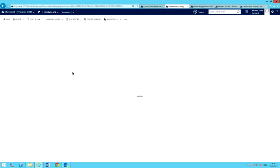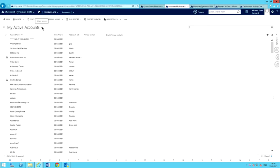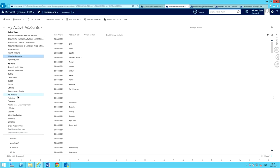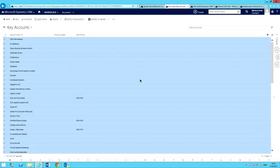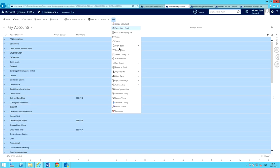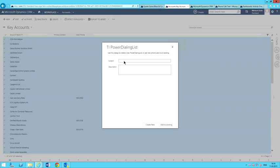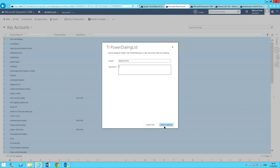I'll go ahead and show you this. I'm going to go over here to my list of accounts. Let's say I want to have a spring promo and I want to do this with all my key accounts. I'll go ahead and bring up my key accounts here, select all of them, then come up here and go to my Create Dialing List. Once I do that and click it, this is the dialog that allows you to create these power dialing lists. I'll enter in my subject here — spring promo. I can give it a brief description. I can create a new power dialing list, which I'm going to do, or I can add to an existing power dialing list.